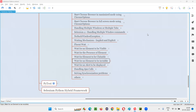Hello all, welcome to Selenium Python training series. In this session, as part of Selenium WebDriver, I'm going to practically demonstrate how to wait for an element to become invisible on the web page. So let's get started.